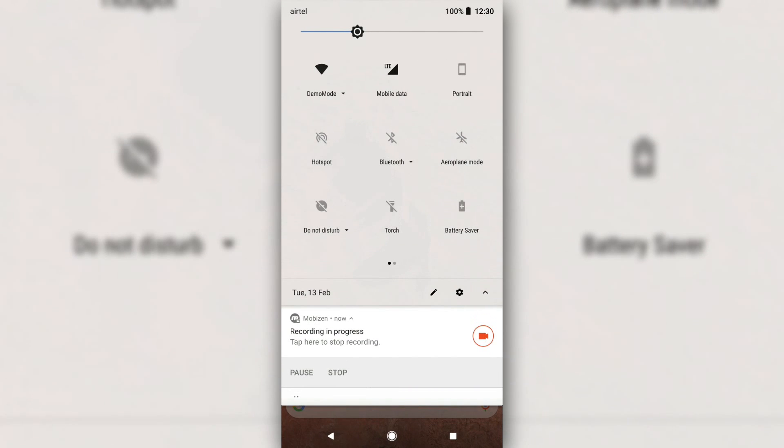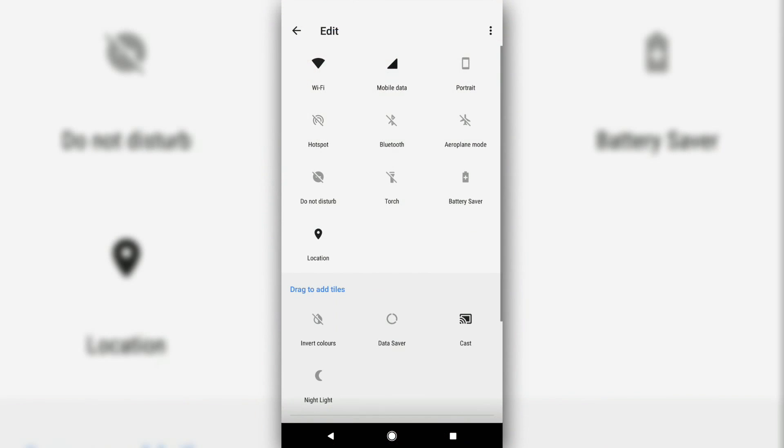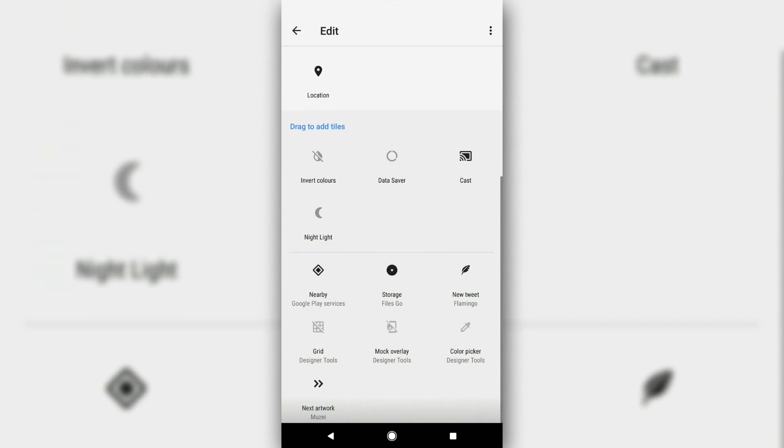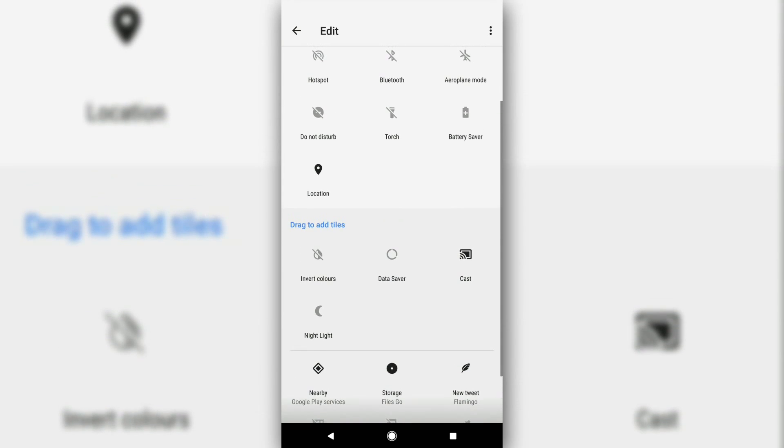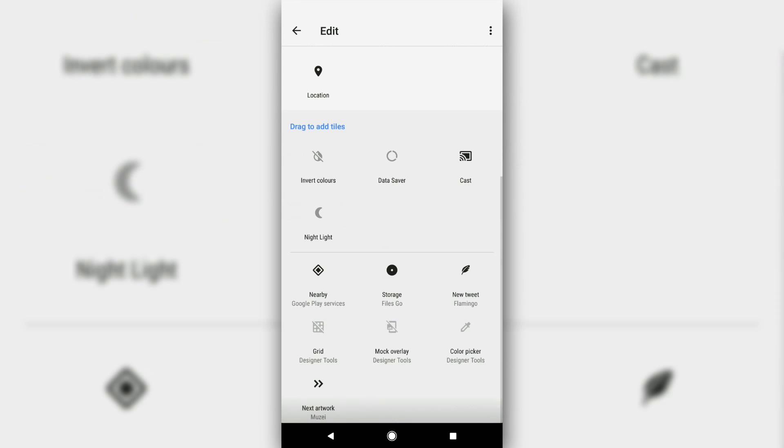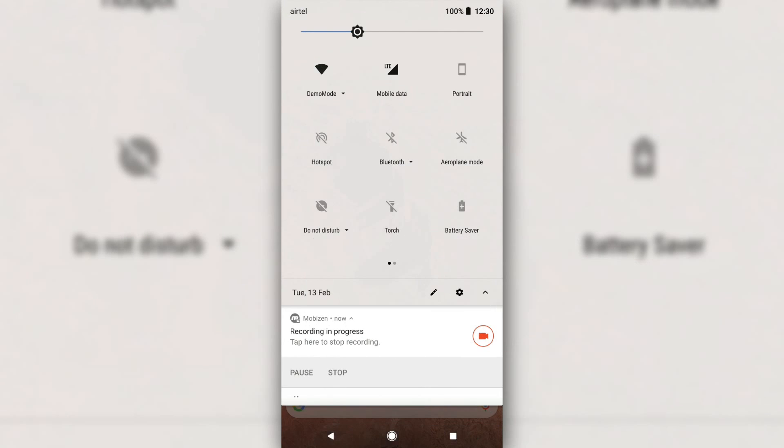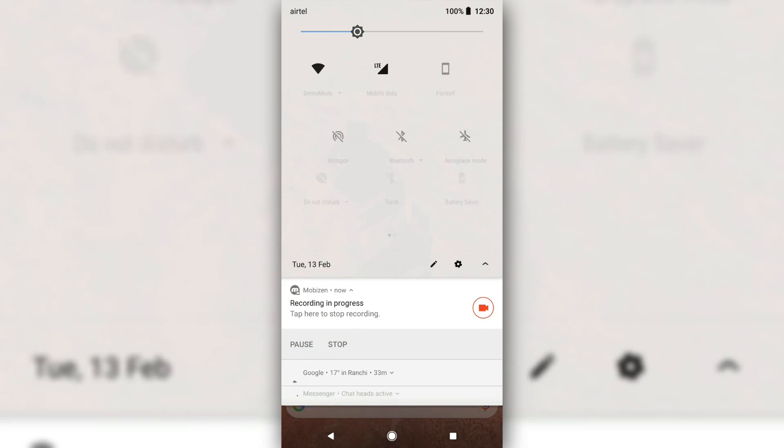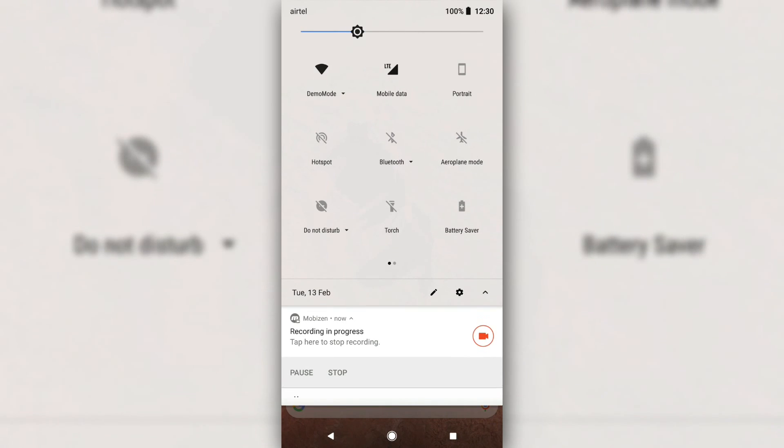There's also a behavioral change in how quick settings toggles work. On previous versions, you expanded the quick settings shade and tapped on a toggle to open it. But on Oreo, just tapping on the toggle simply turns it off or on.